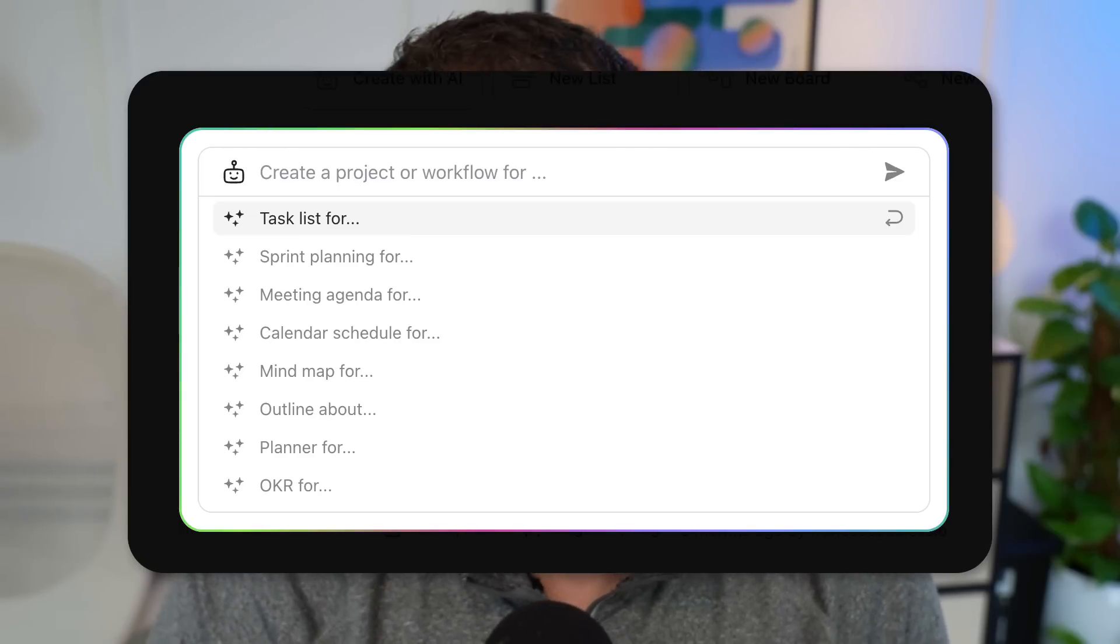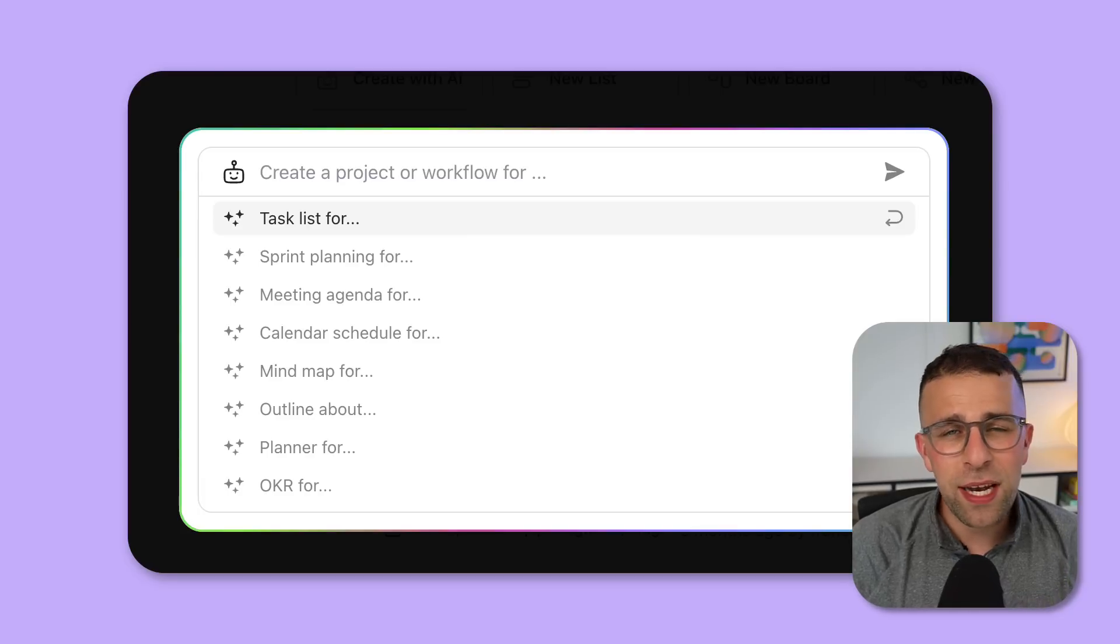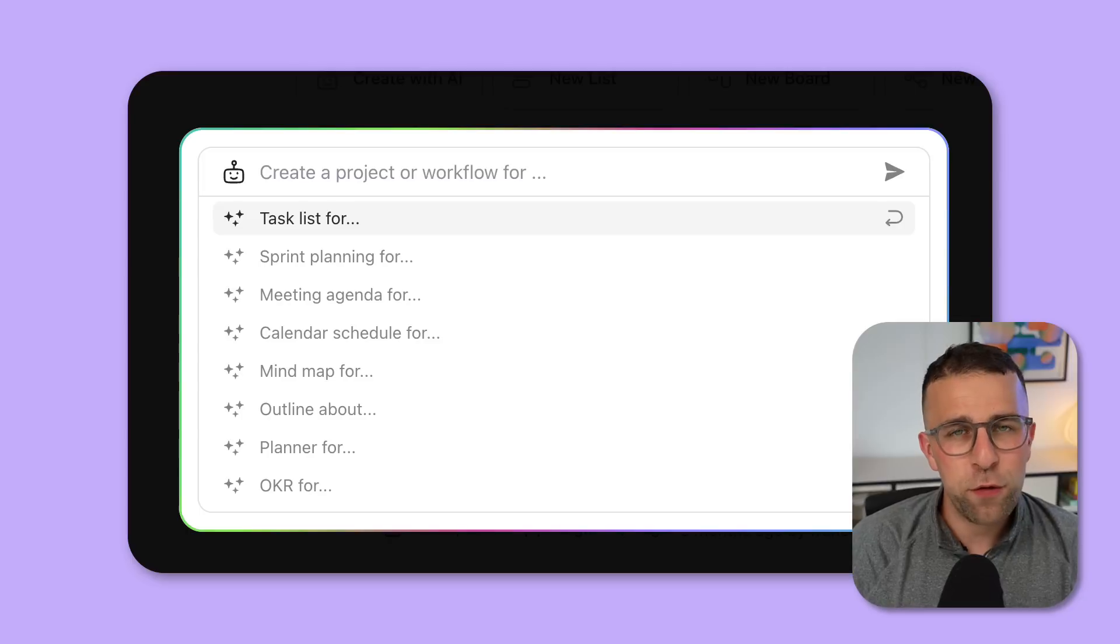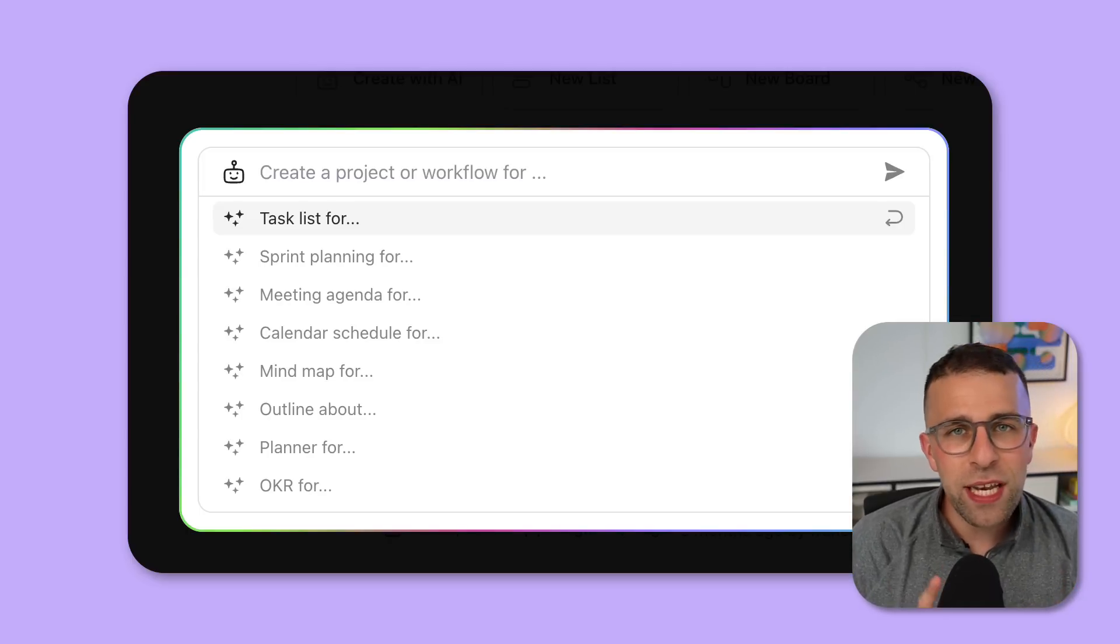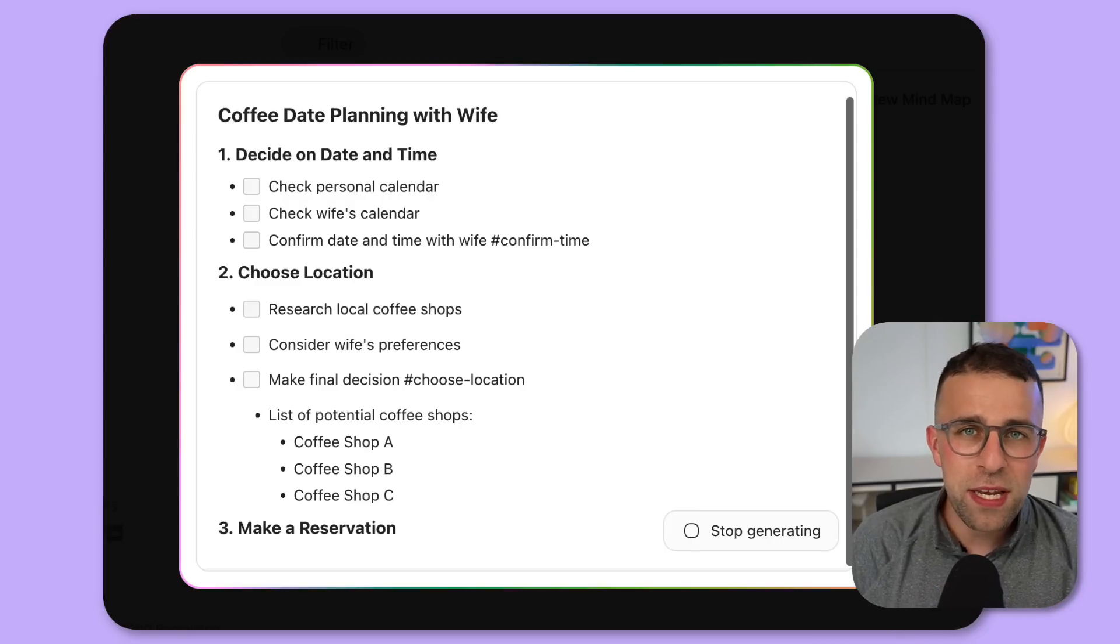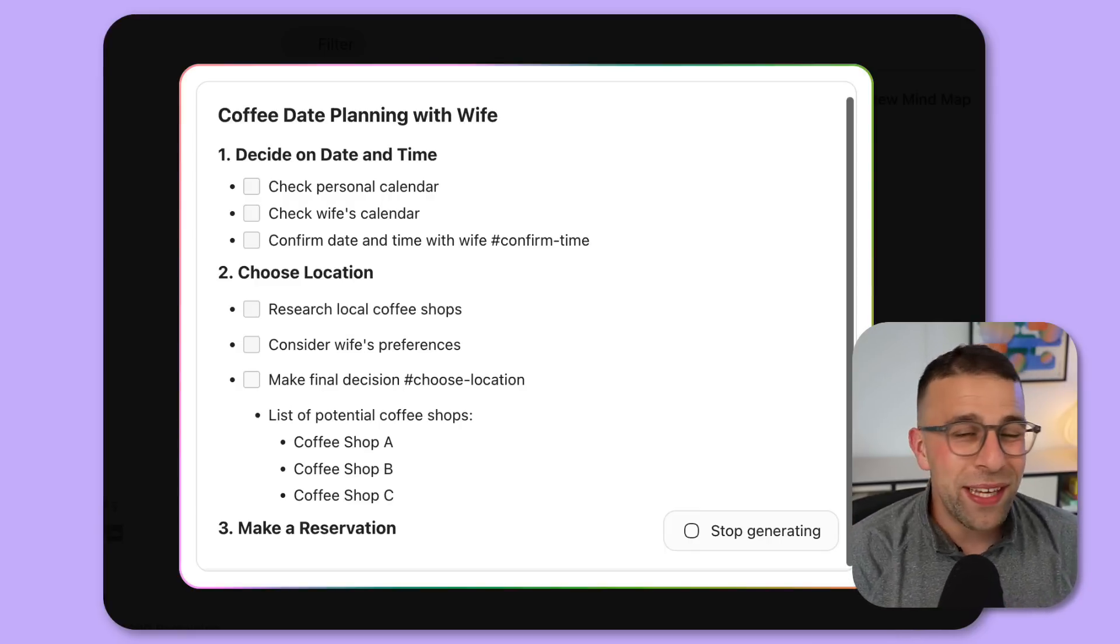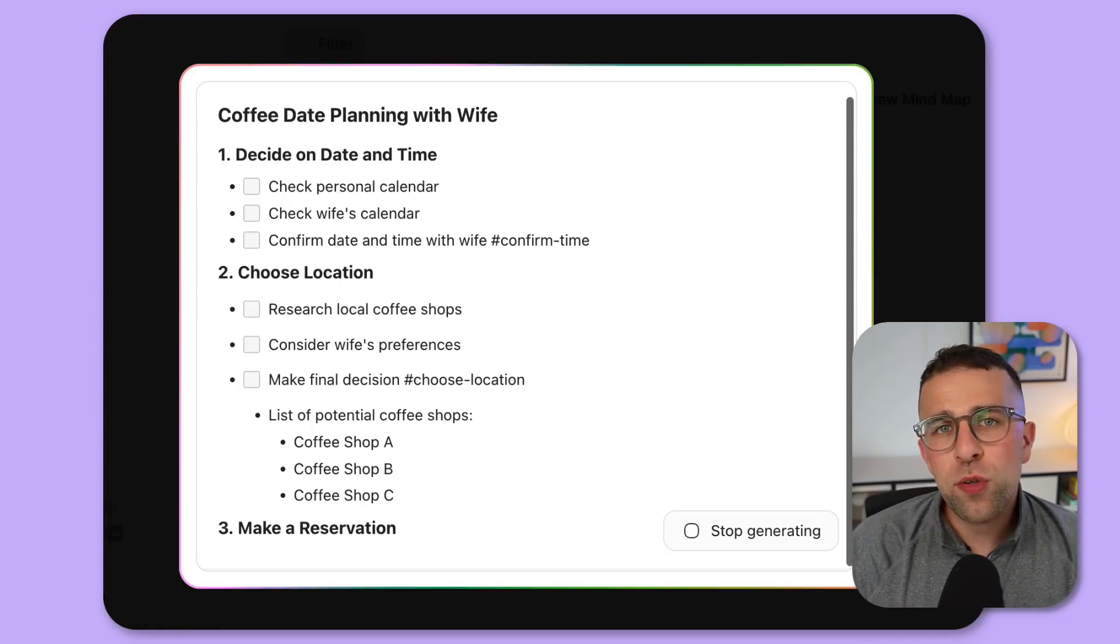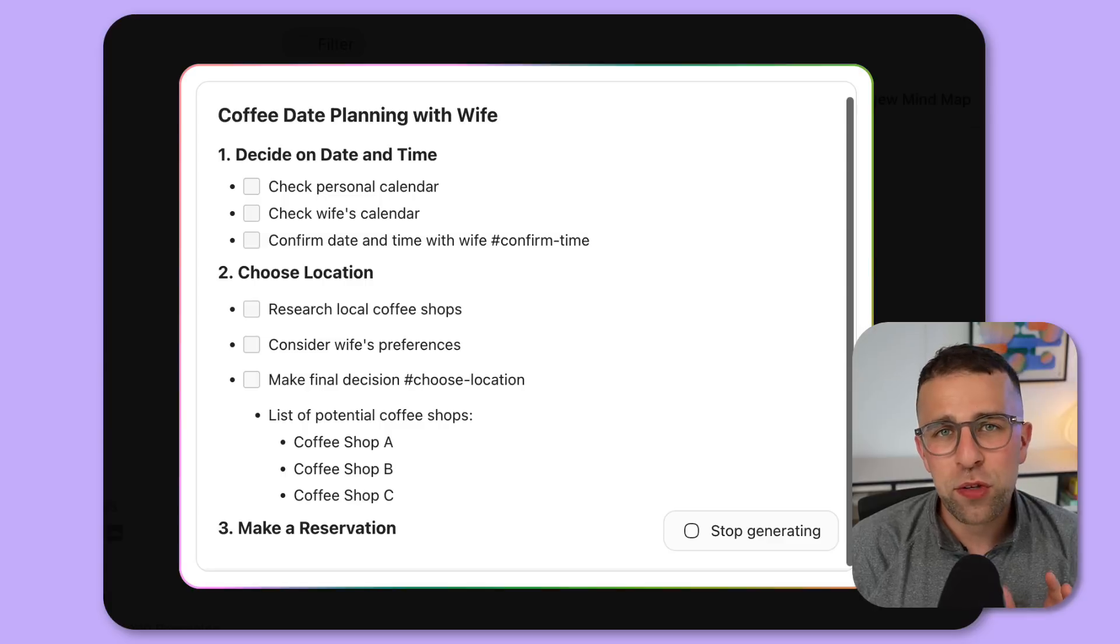To be honest, unless you're putting a very generic task in, I don't think AI is going to be fundamentally beneficial for something like this. But there is a feature it does play well into: in mind mapping, you can actually generate ideas that spin off into their own mind map, which I think is actually a pretty decent feature.